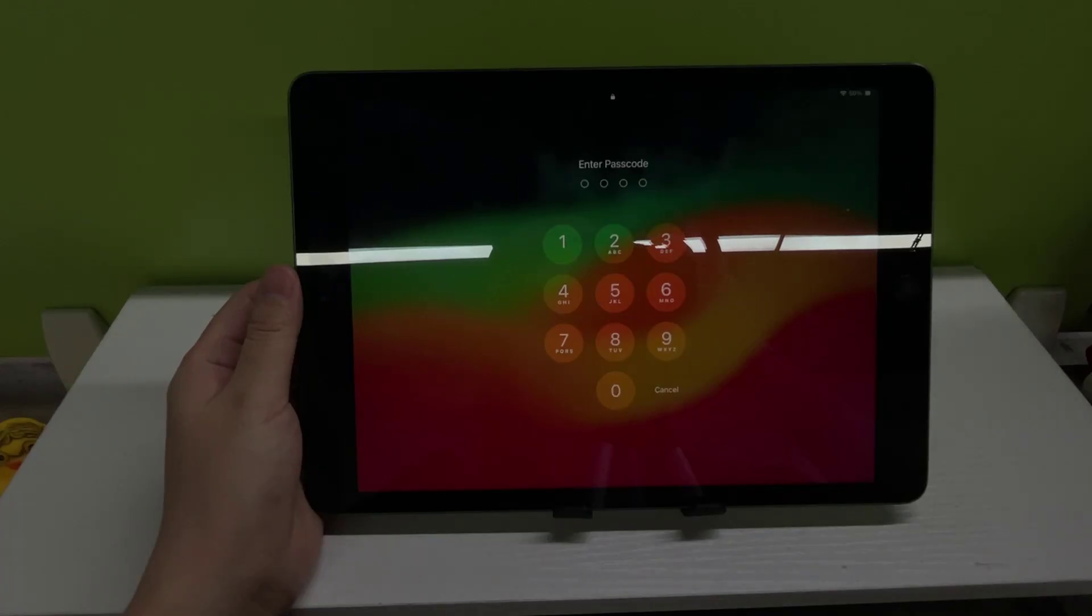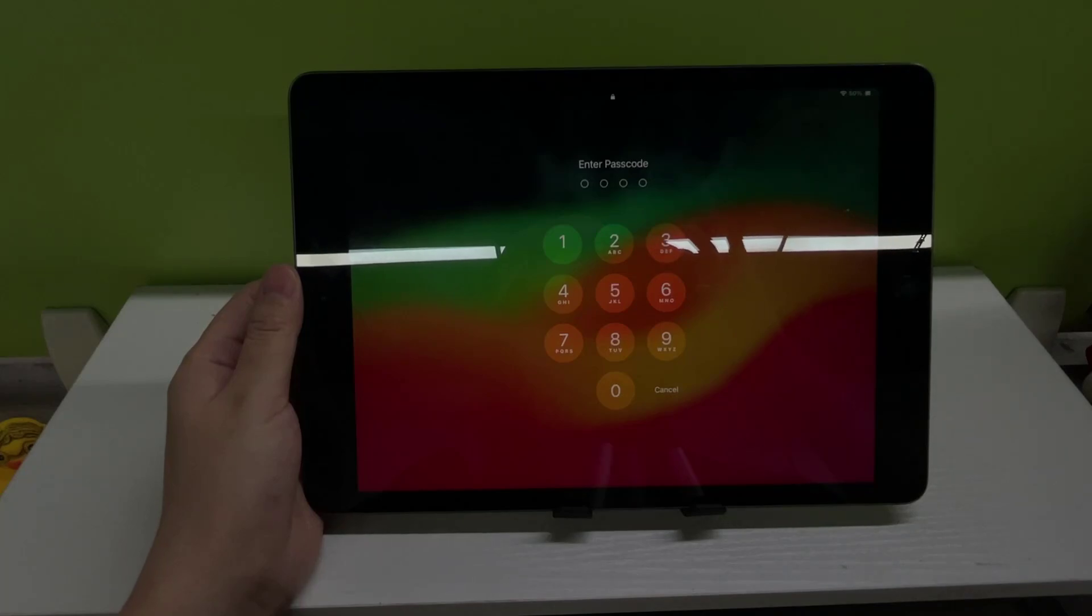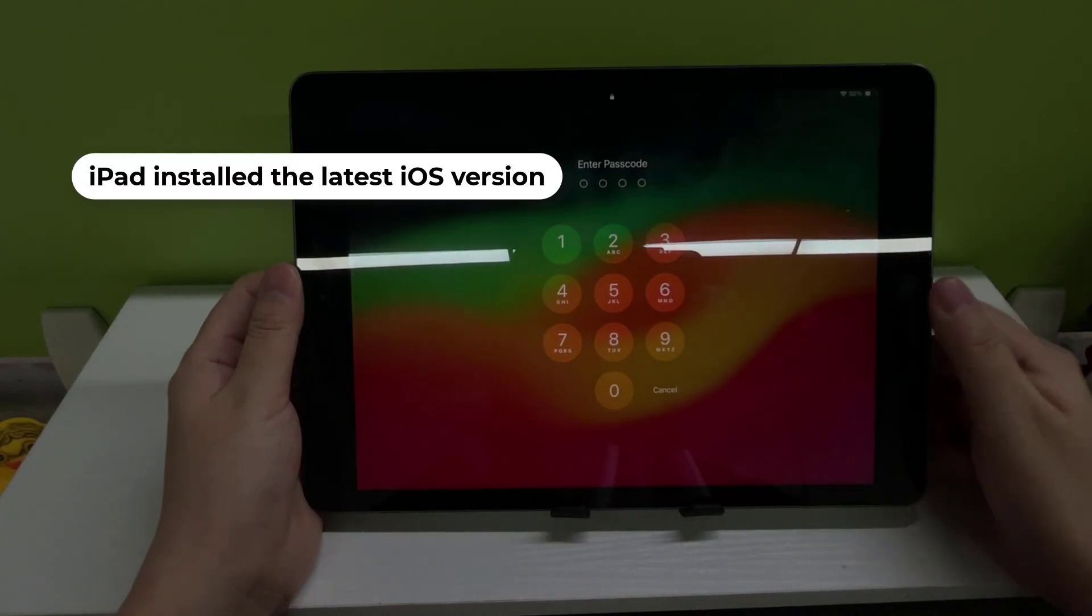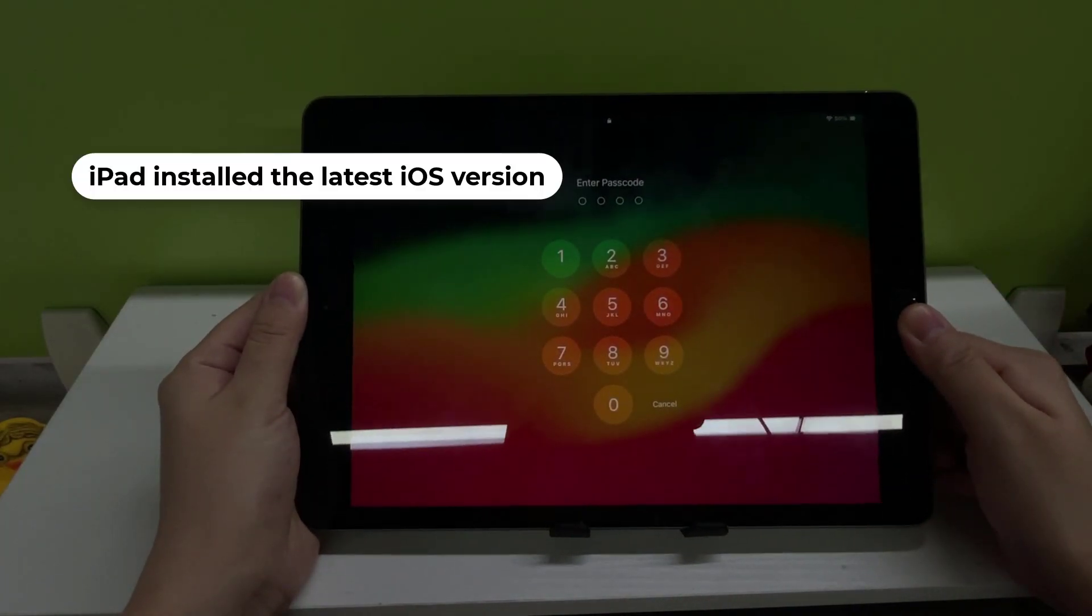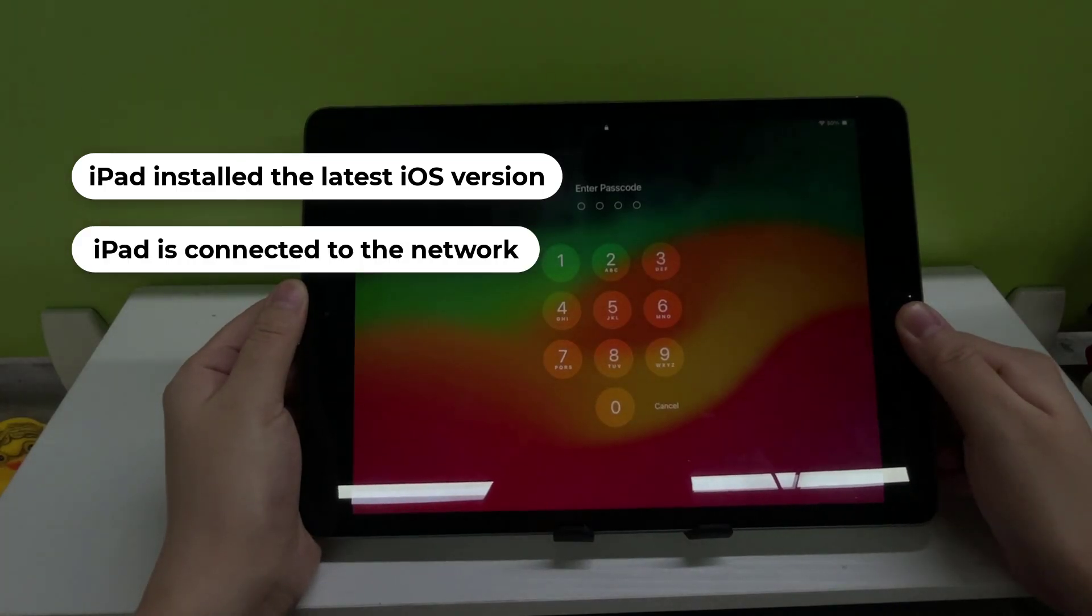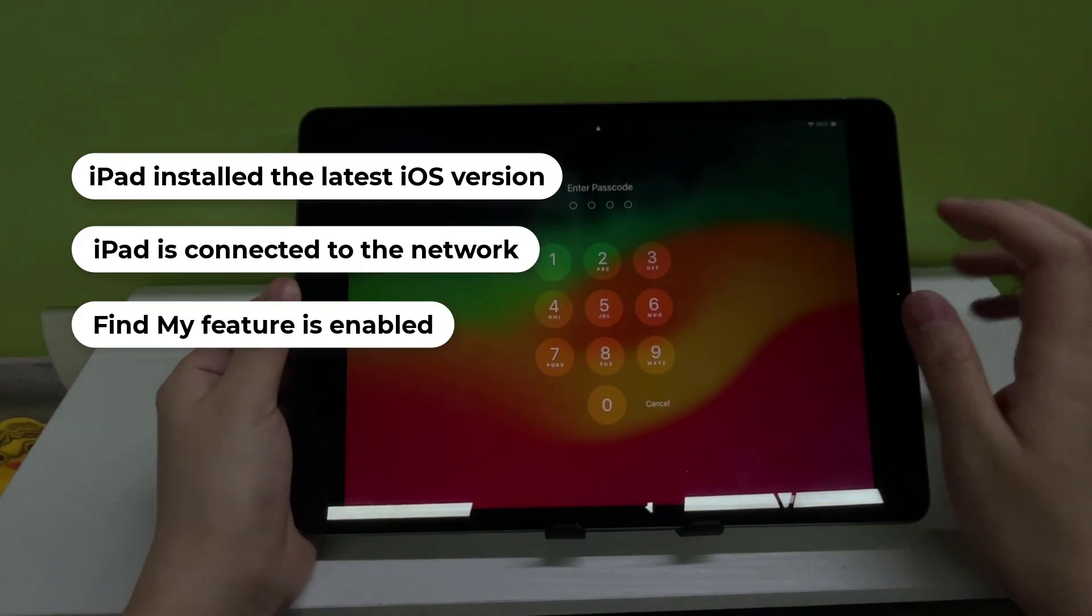Before doing this, you need to make sure that your iPad installed the latest iOS version, can connect to the network normally, the Find My feature is turned on on the iPad, and you remember your Apple ID password.